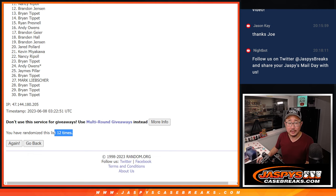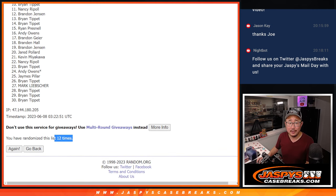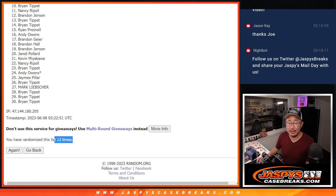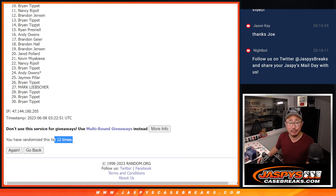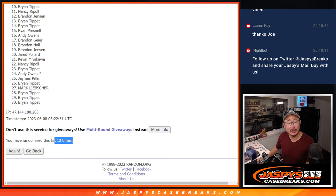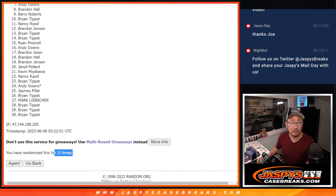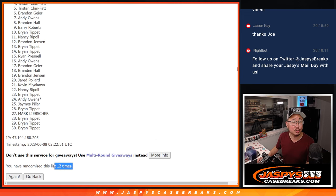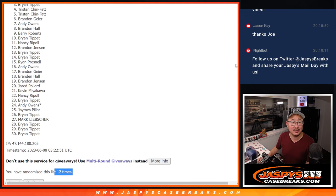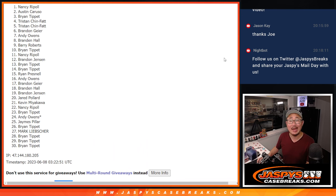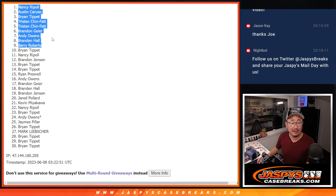All right. All right. So from 10 on down, 10 through 30, sad times, but appreciate you giving it a shot. We'll get them next time. Top nine though, happy times for you. You're in that double header. Barry is in. So is Brandon, Andy, Brandon, Tristan, Tristan, Brian, Austin, and Nancy. So congrats to the top nine after 12. We'll see you in that double header.